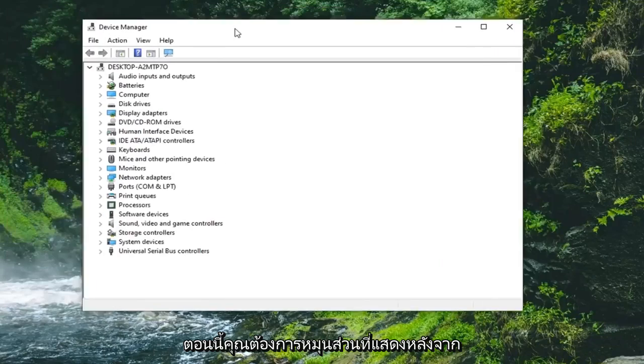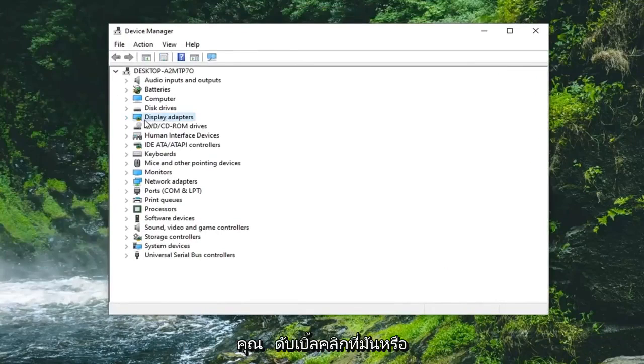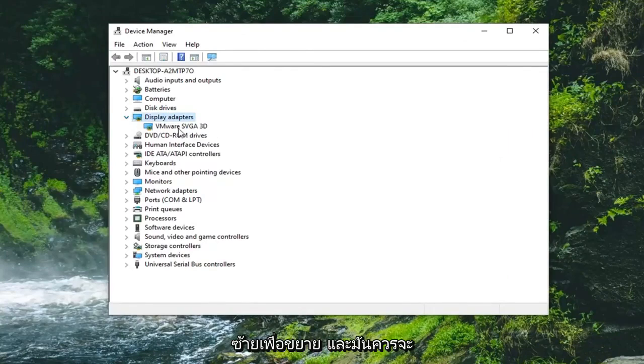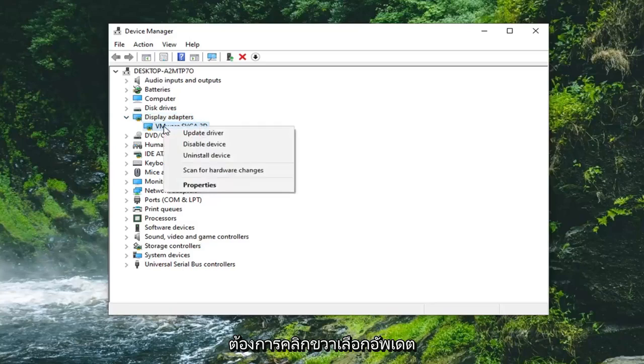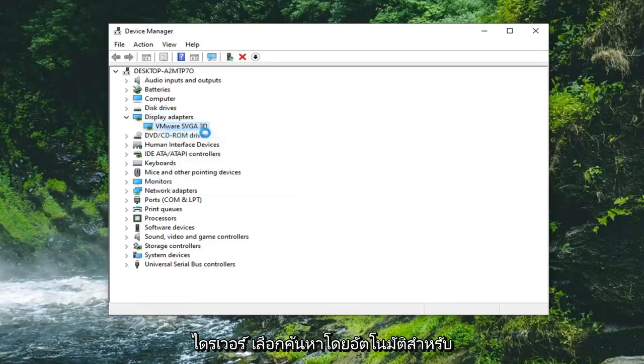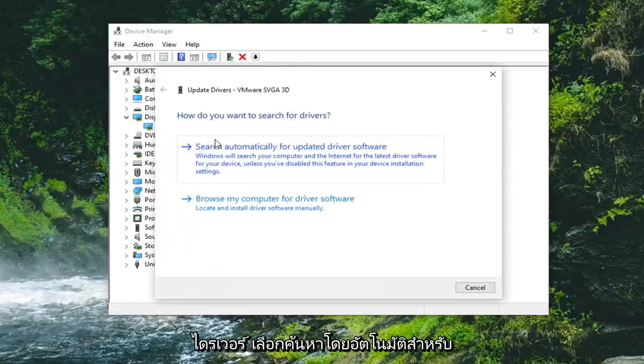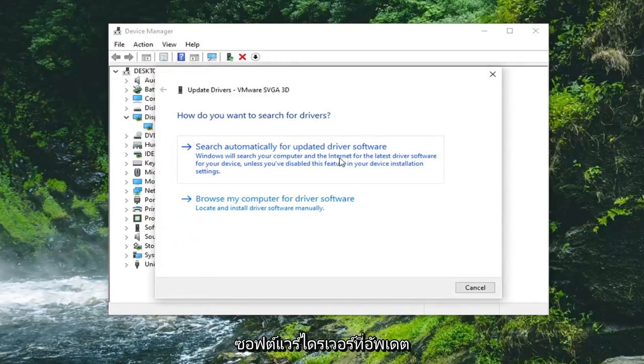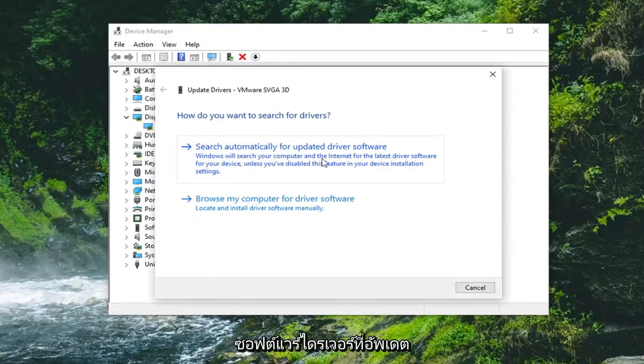Now you want to expand the display adapter section. So double click on it or left click the little arrow on the left side of it to expand it. And there should be a display adapter listed under here. You want to right click on it. Select update driver. Select search automatically for updated driver software.